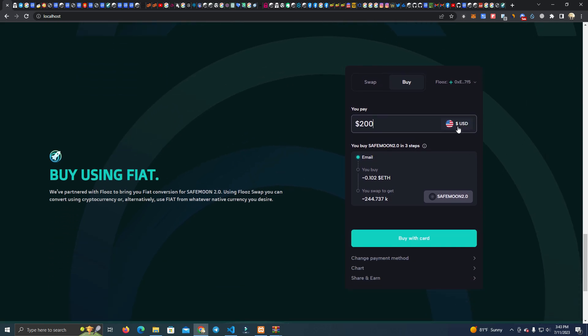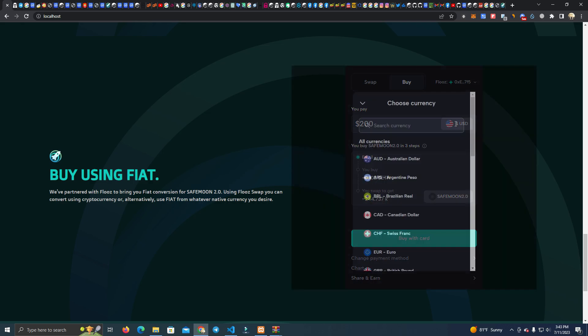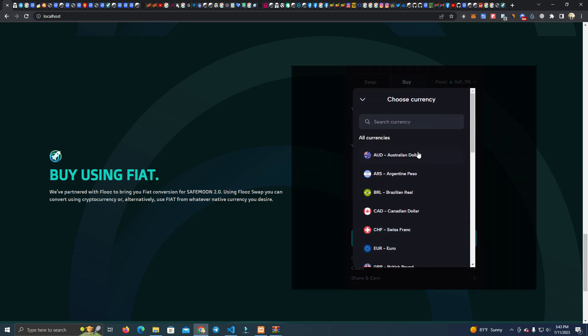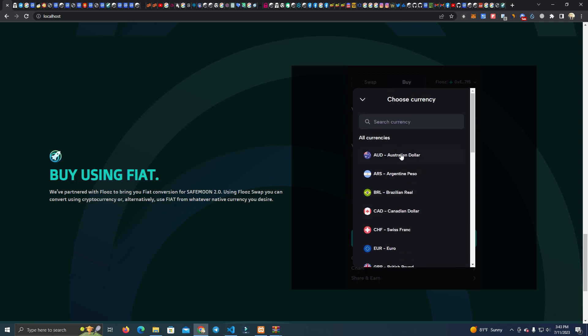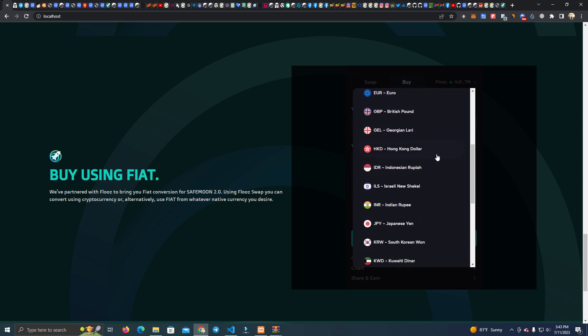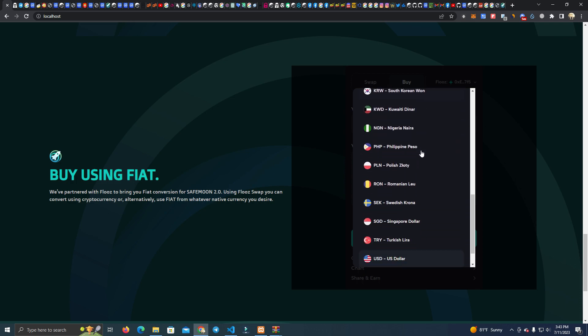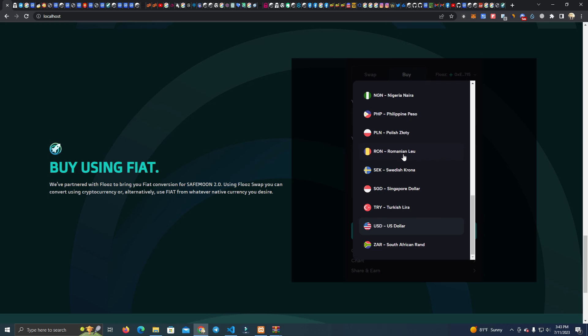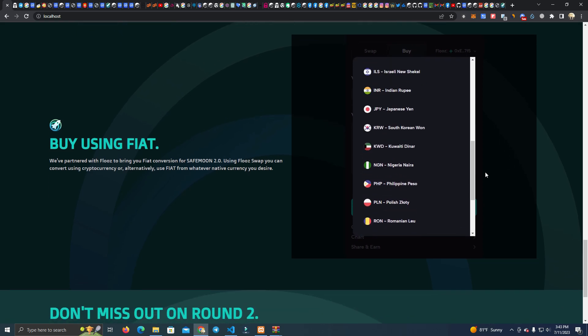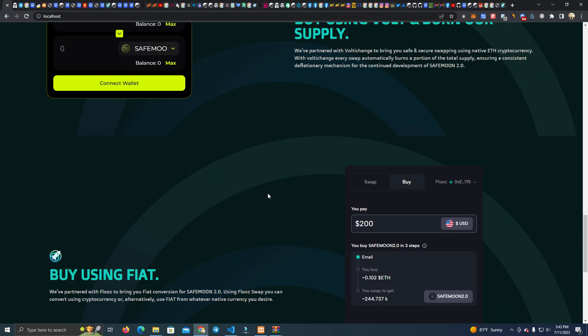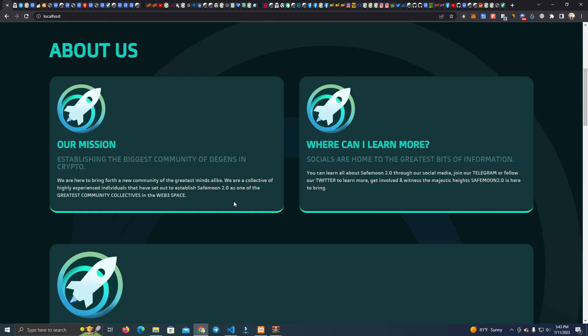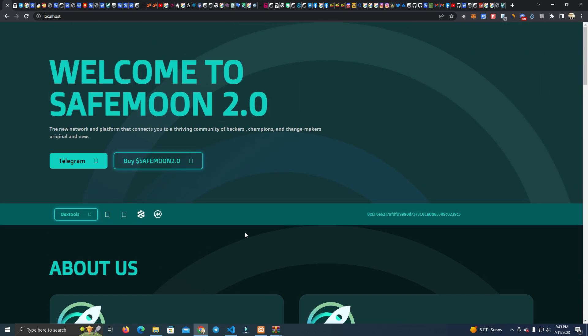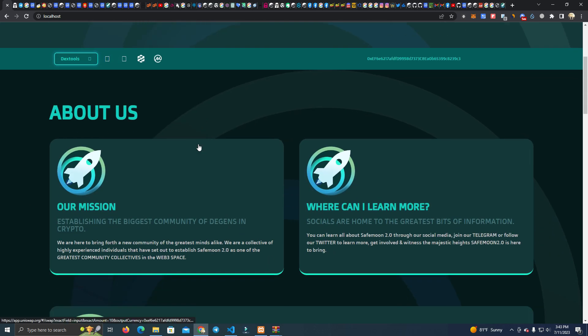As you can see here, users will be able to select their currency and will be able to buy with credit card. This is how the website looks and I will be giving the source code for free so make sure to watch the video until the end and we set this up together.